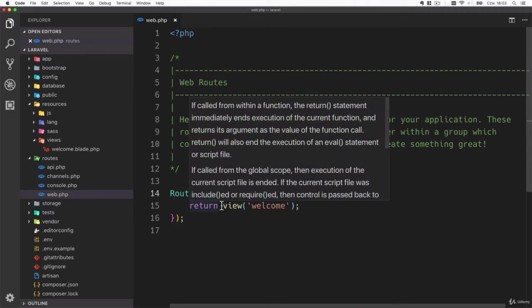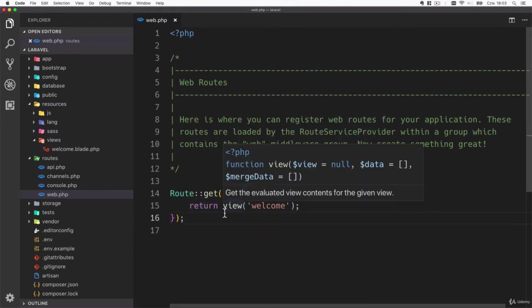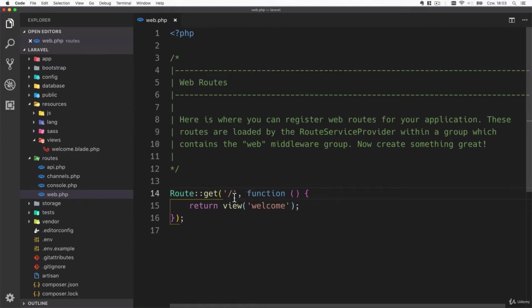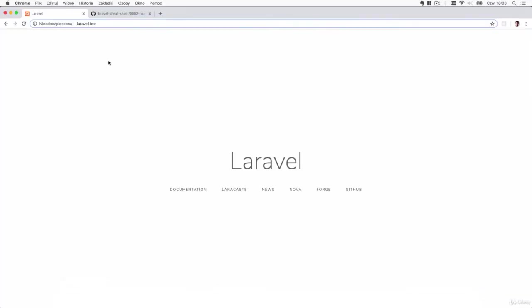GET is typically used on the web to just fetch the data. The parameters of this static GET method - first is the address or the URL. You see there is only slash so it is for the main page.